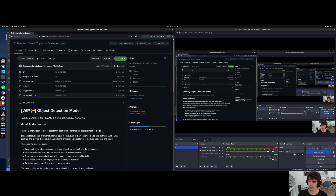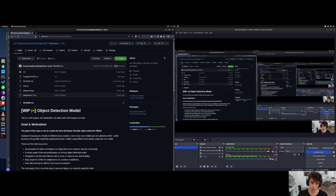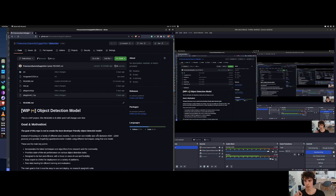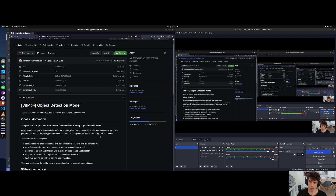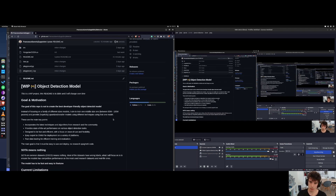So I want to create a new object detection model that is good and competitive with all the other detection models that you can see, like YOLO V5, V7, V8, whatever. But the main focus will be to create something that is quick to train, easy to fine-tune and easy to develop. So let's start by reading the document here.